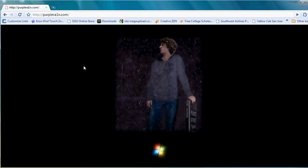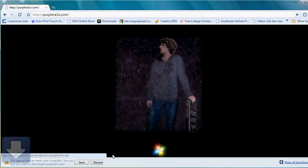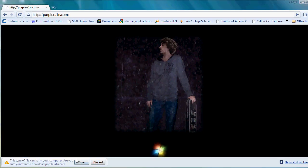So what you want to do is go to purplerain.com and I'll have the link in the description if you didn't get that. You just click on the Windows logo here and it'll begin downloading. It's really small, like 300 kilobytes. So just open that up.